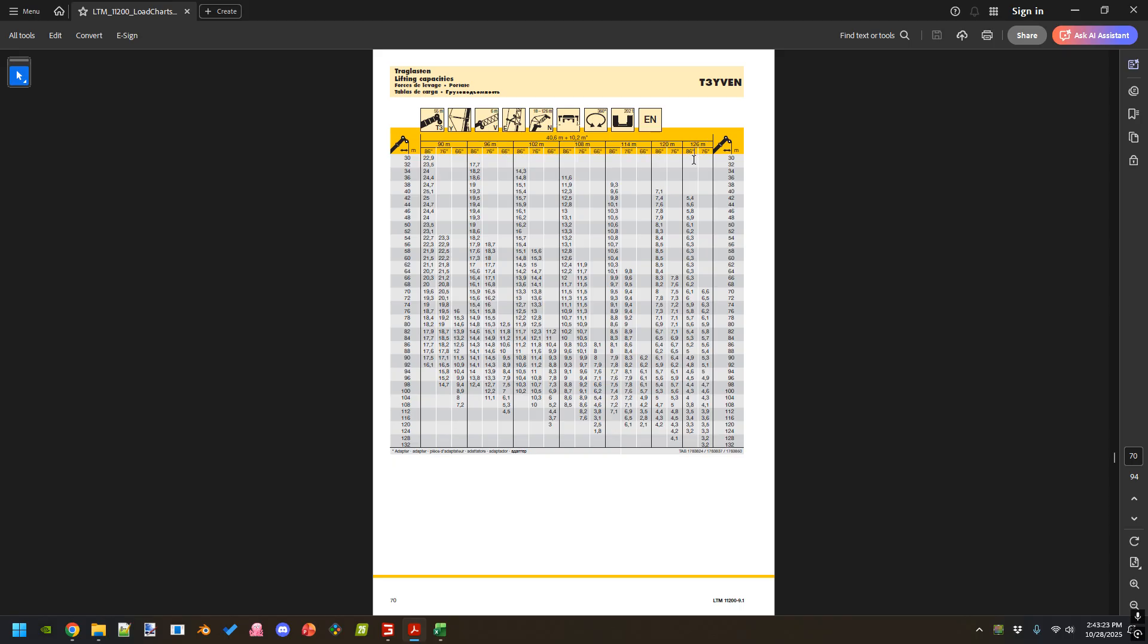That might be the main boom angle. This is either main boom angle or the luffing jib angle. I'm guessing it's the main boom angle. I could be wrong. If you know please let me know in the comments.